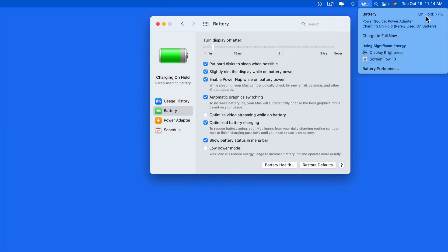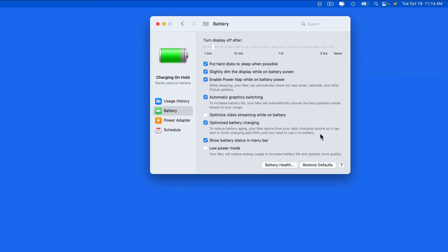So we could uncheck this to no longer need to worry about the battery not being charged to 100%. In my case though, I want to keep this on because it's going to extend the life of the MacBook Pro's battery.